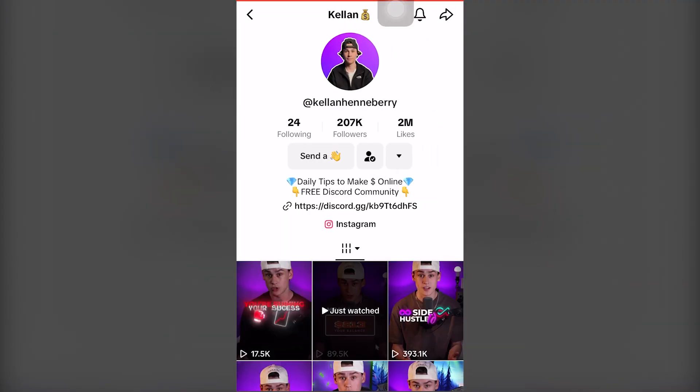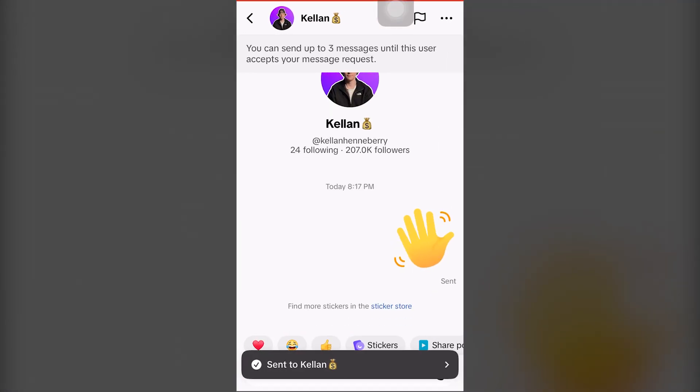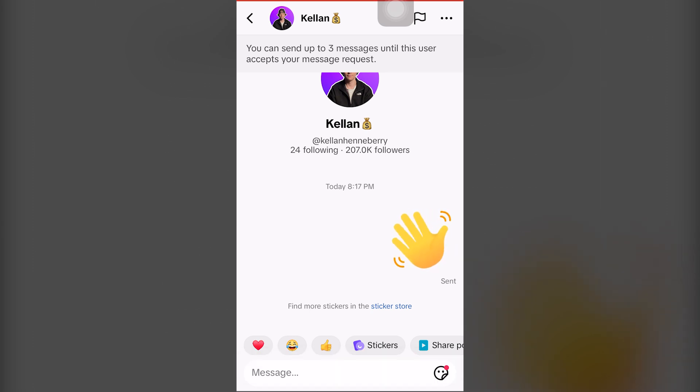Click on a profile. You can send a wave. Now you can successfully send a direct message or DM on TikTok on iPhone completely for free.